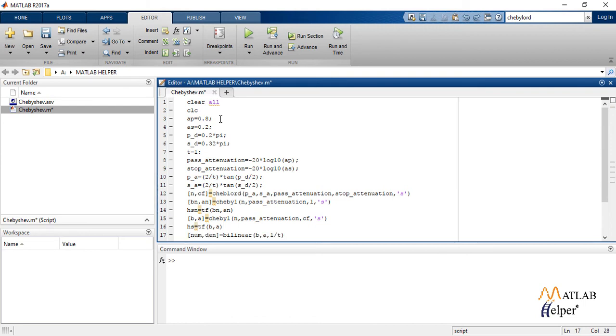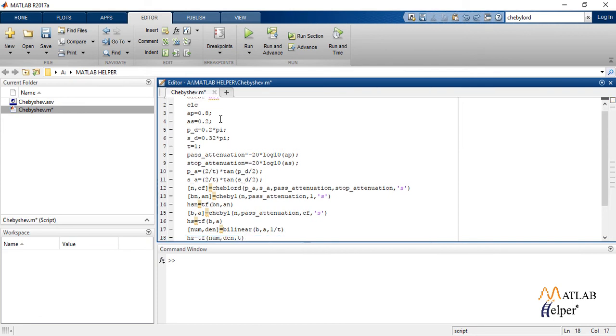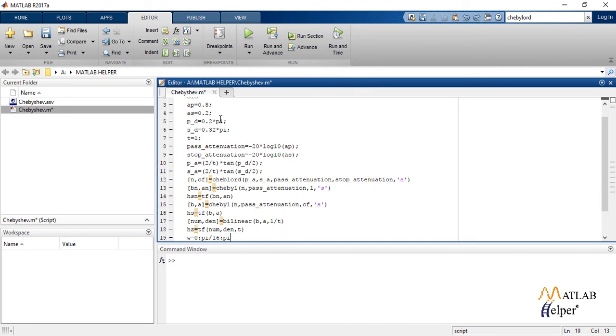As we are using the bilinear transformation method, we use the command bilinear which converts an S domain transfer function given by num and den to a discrete equivalent in Z domain. Again we create a transfer function model which is our required transfer function of IIR filter.